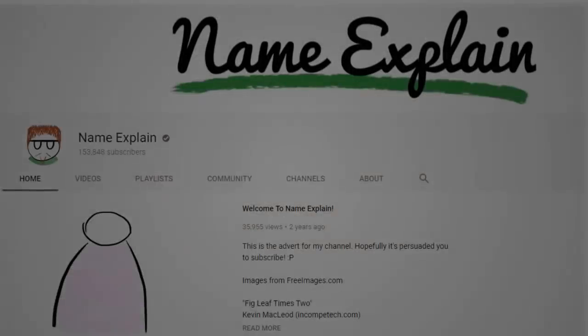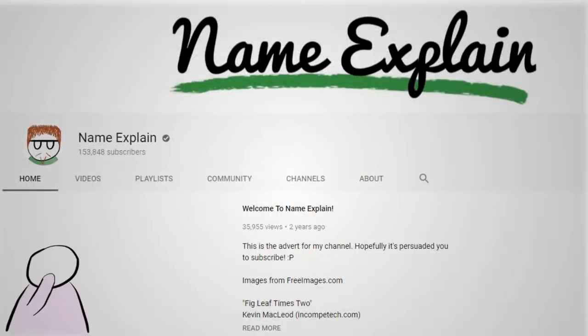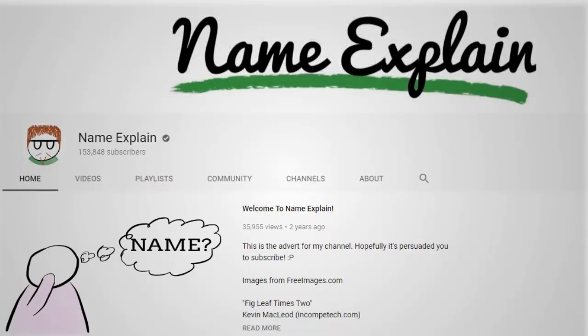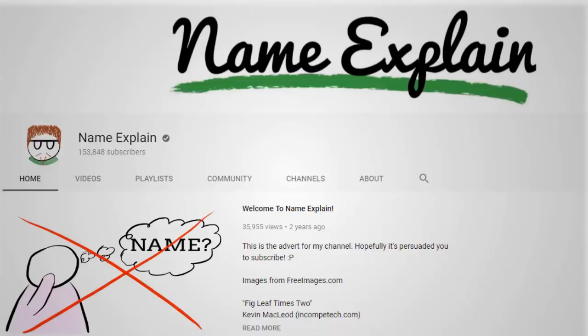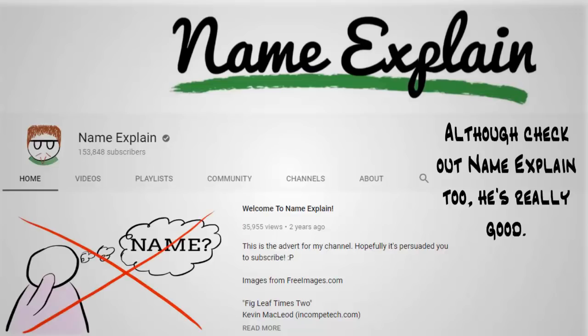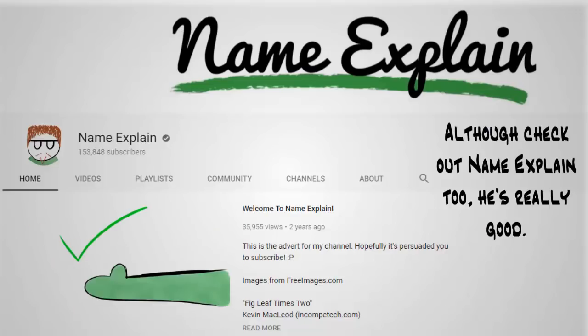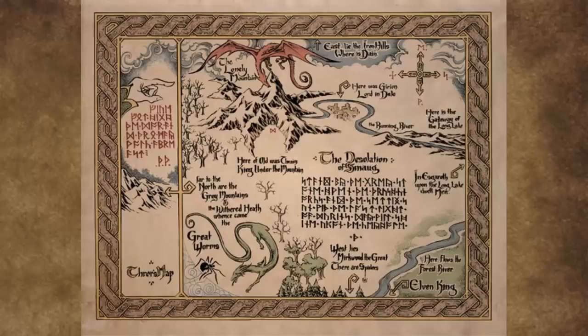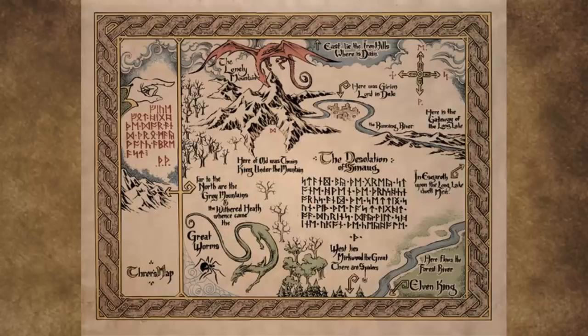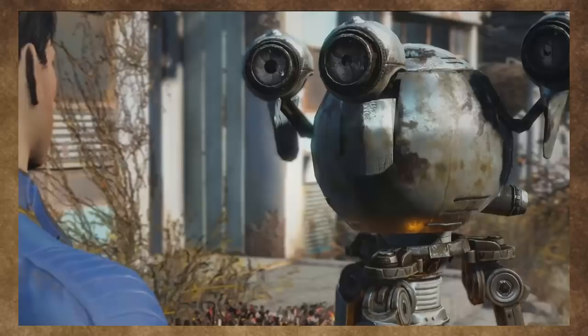This is not the history of names, not what names mean, not how they come into being, nor how they work. This is how to come up with good character names for your fantasy writing, D&D campaign, constructed world, or whatever else you're doing.